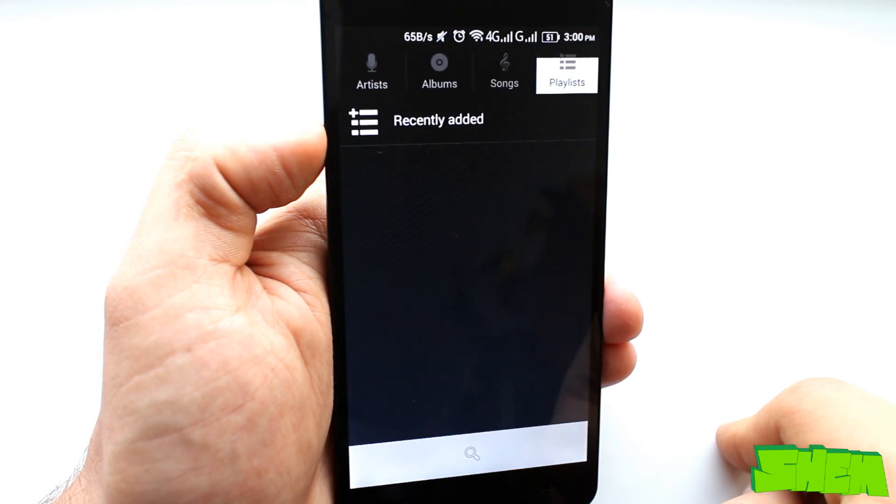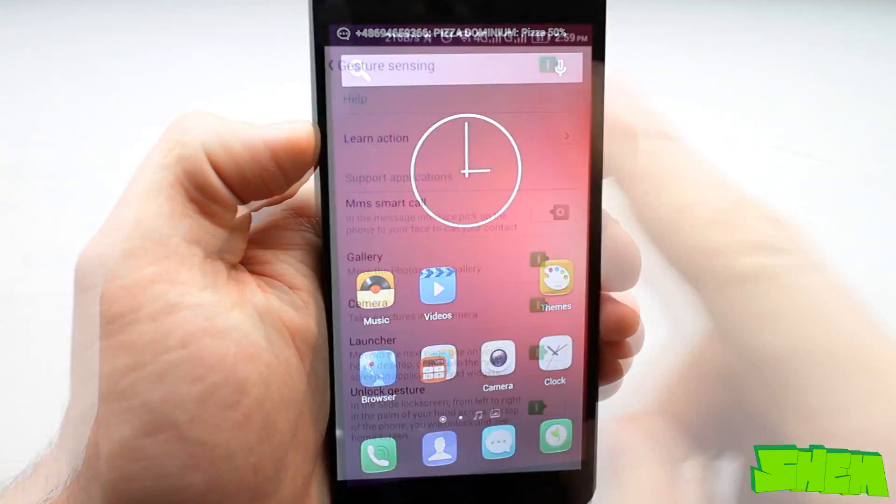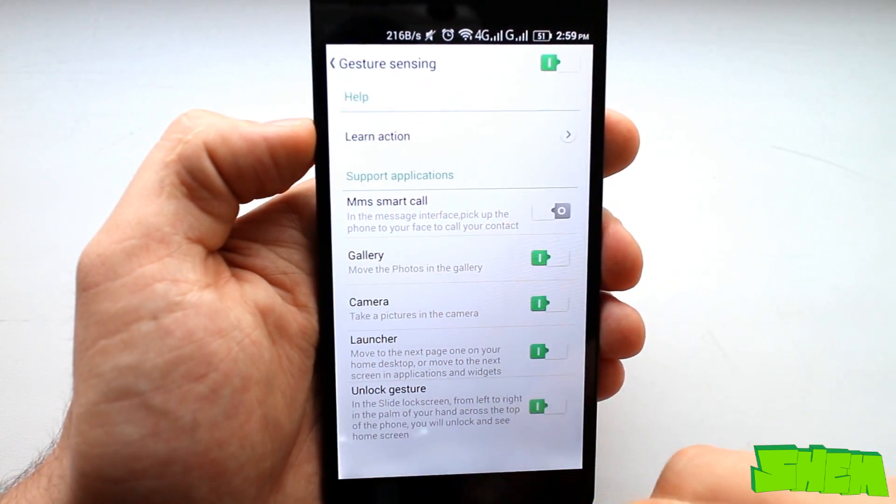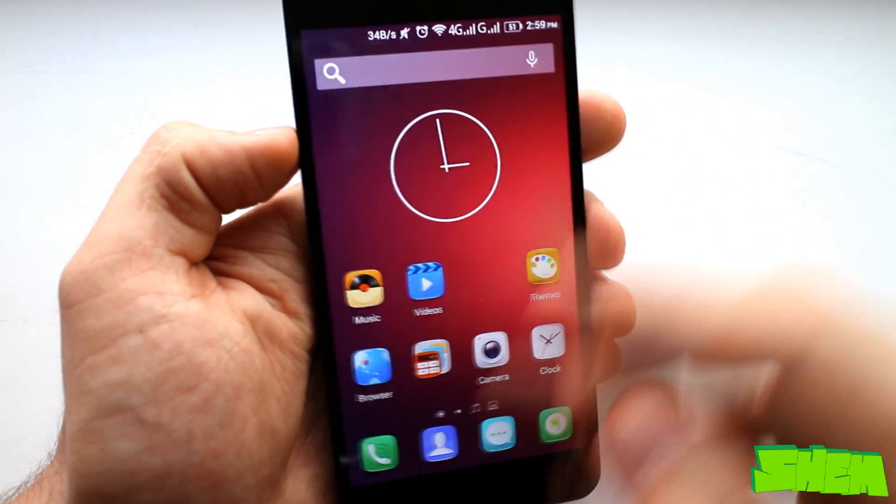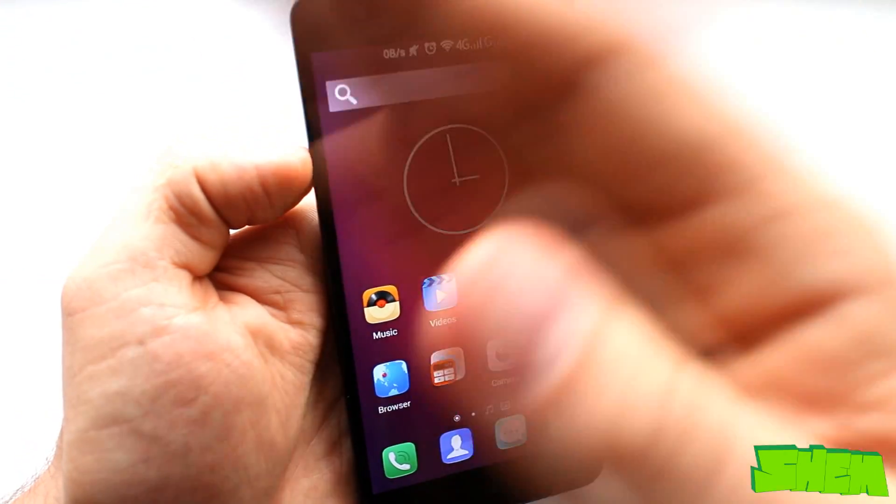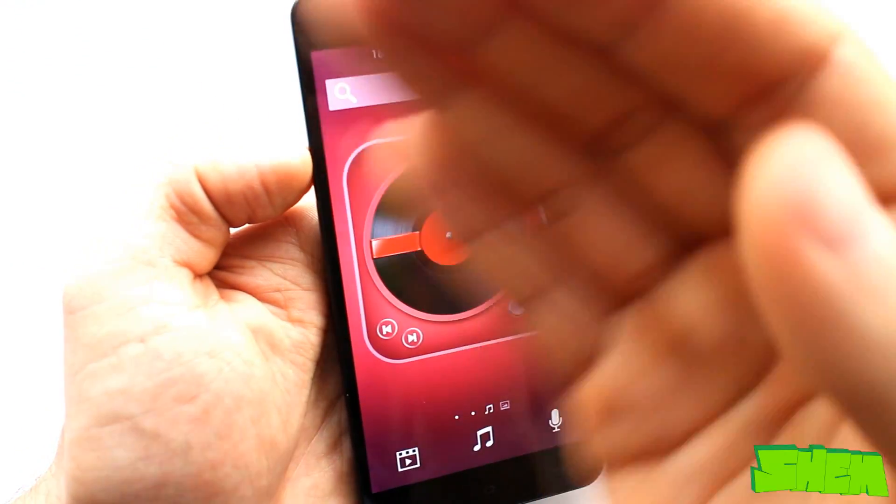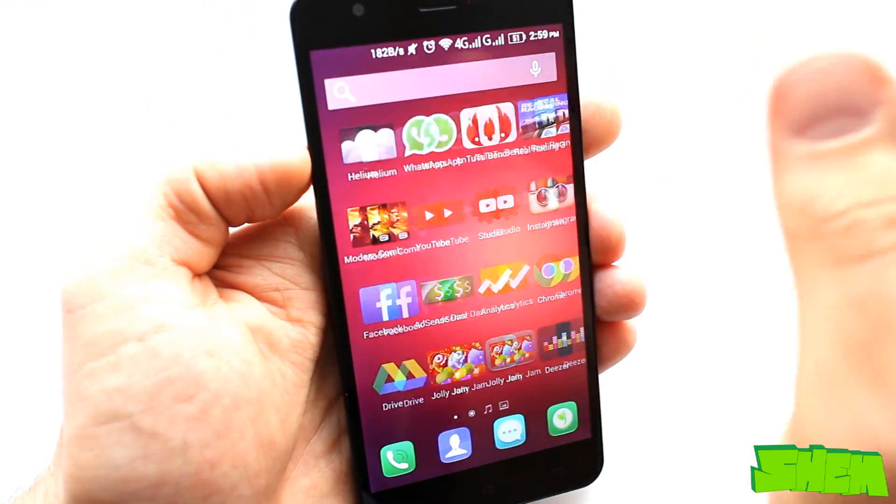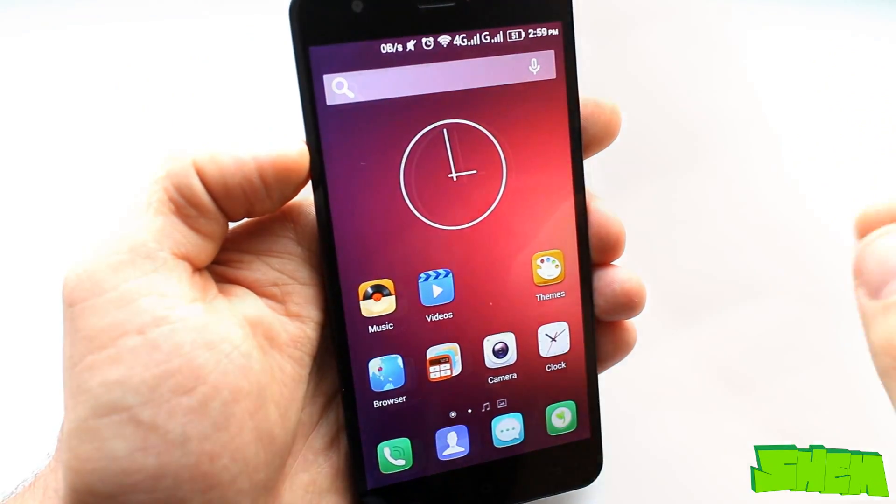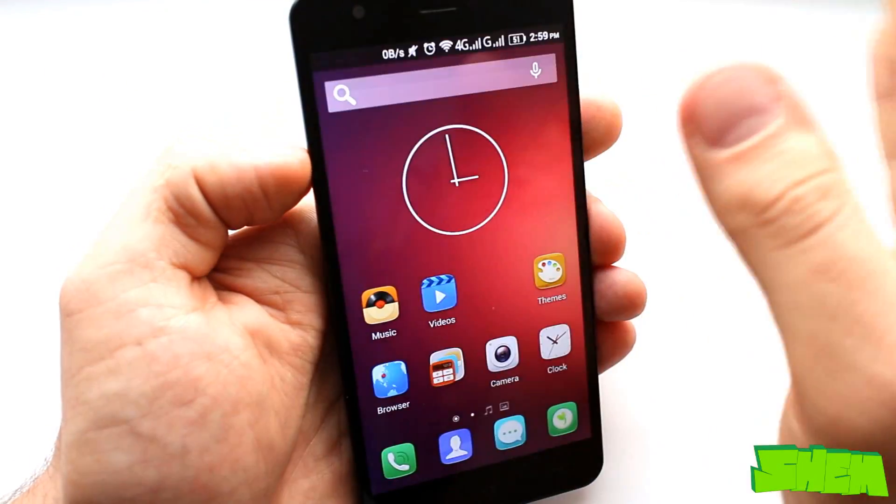Swipe left or right can be used to change tracks and swipe up to unlock the device on lock screen. The device also has a feature called gesture sensing which reacts to movements above the display. You can use it to scroll through screens or home screen or pictures in the gallery.